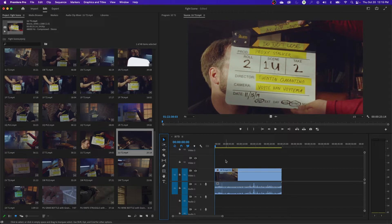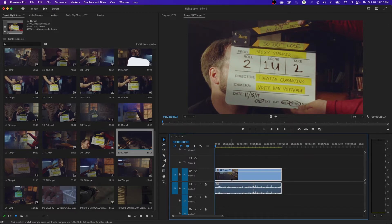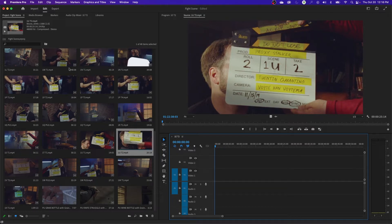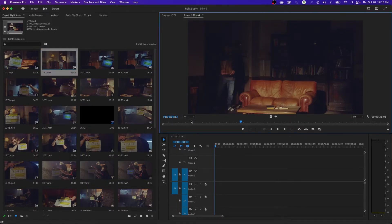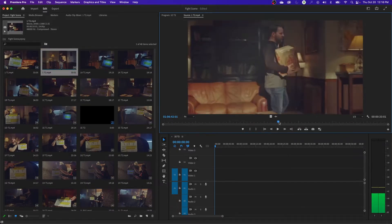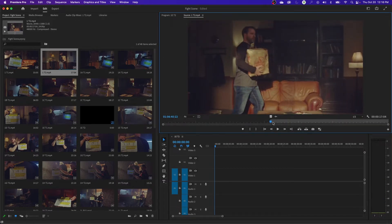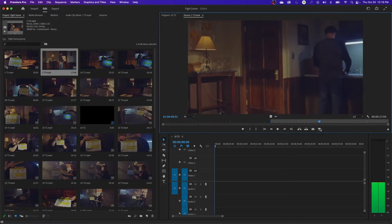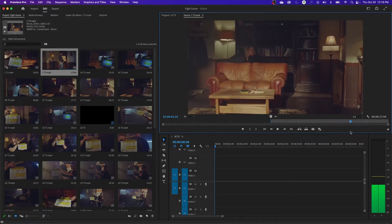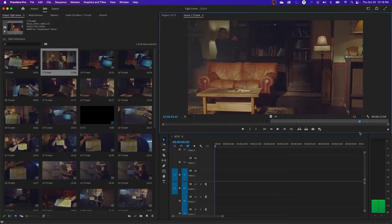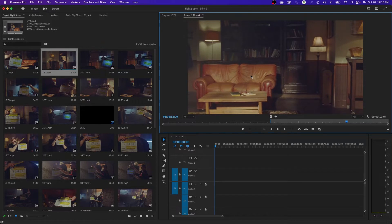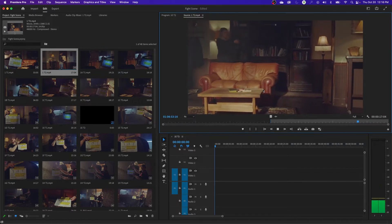I'm going to perform an edit here to show you the difference between these tools and why you would want to use them. I'm going to select that clip and delete it. This is out of a fight scene that we shot on 16mm a few years back. What we've got is a shot of this guy walking into his apartment with his groceries, and the camera pans over to reveal an assassin with a gun. I'm rewinding and playing forward — she lifts up the gun.